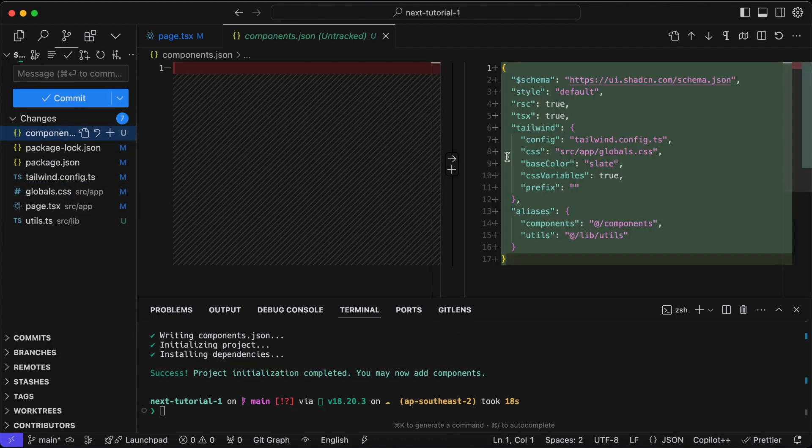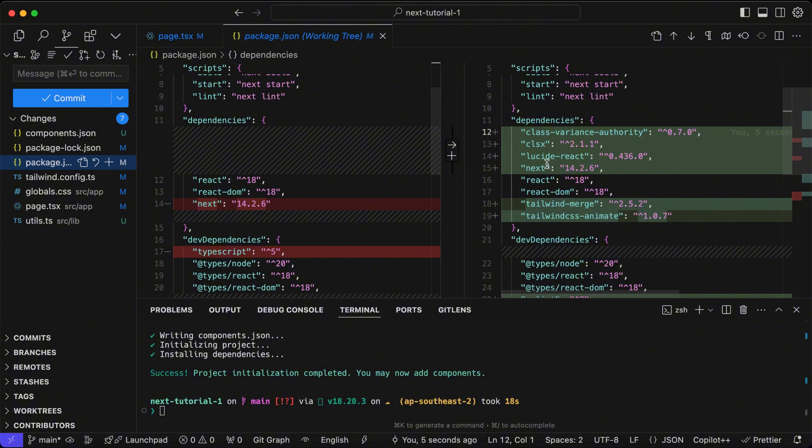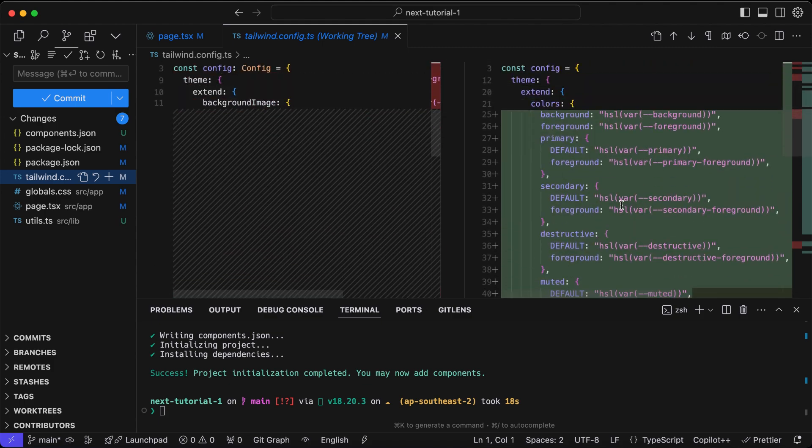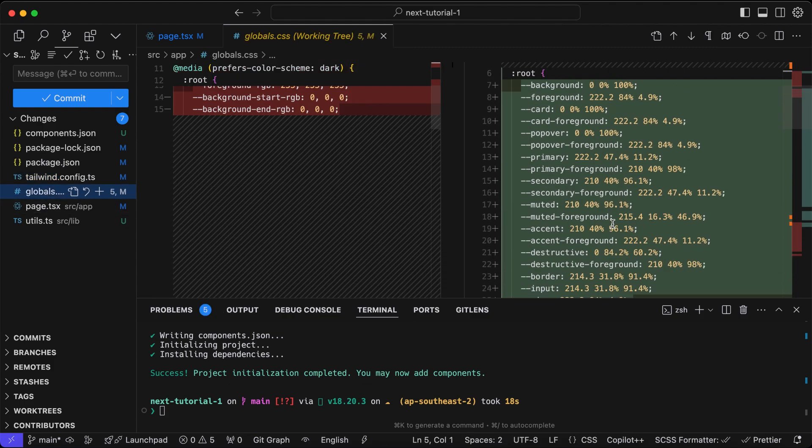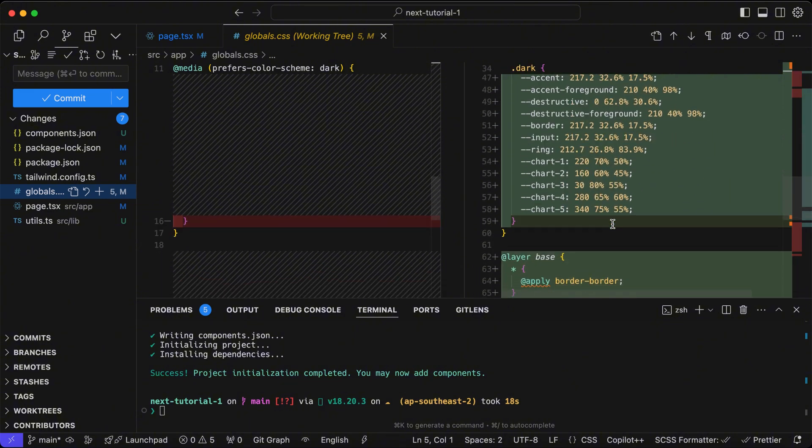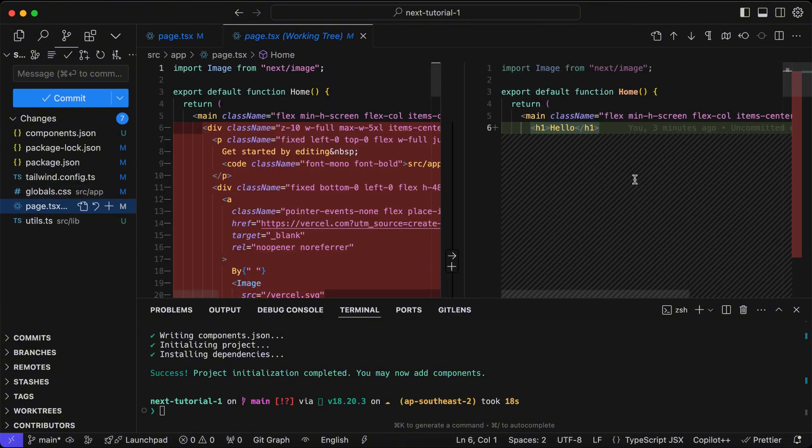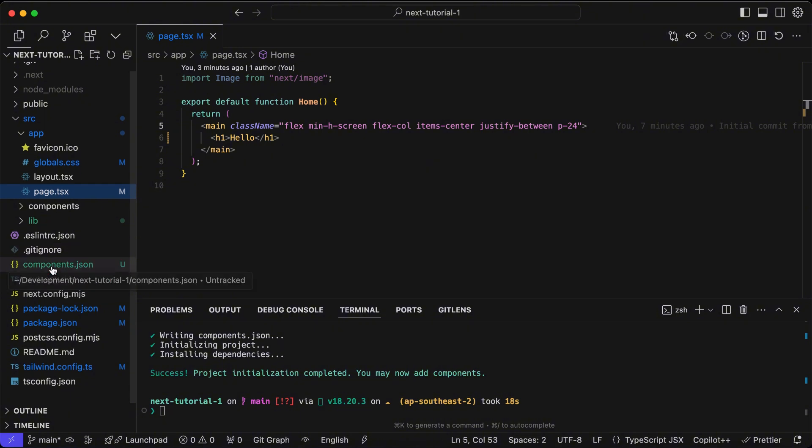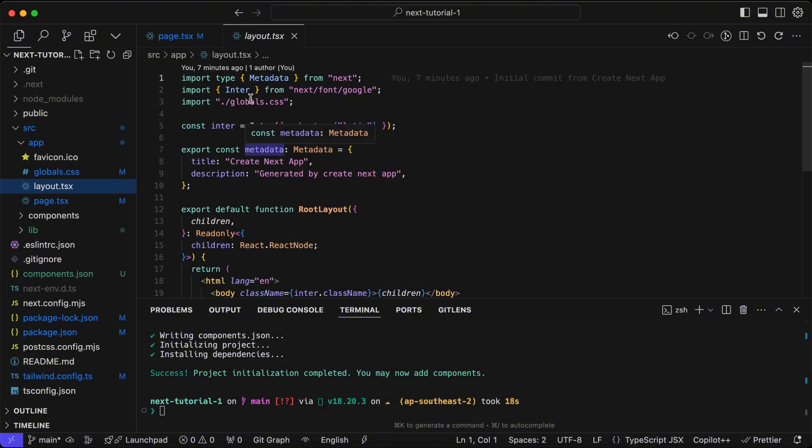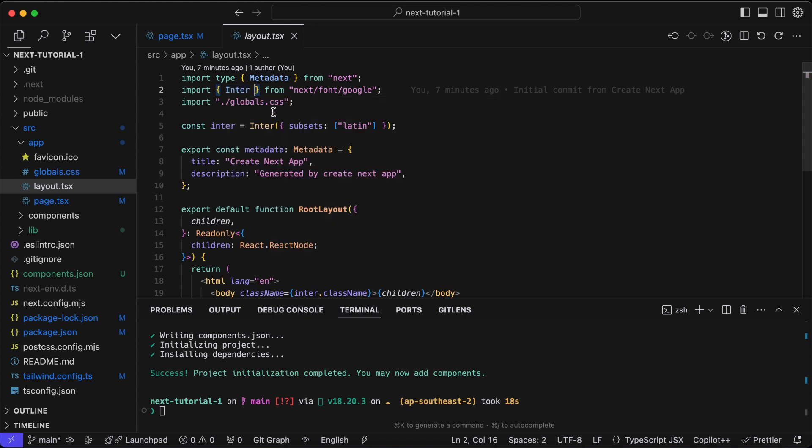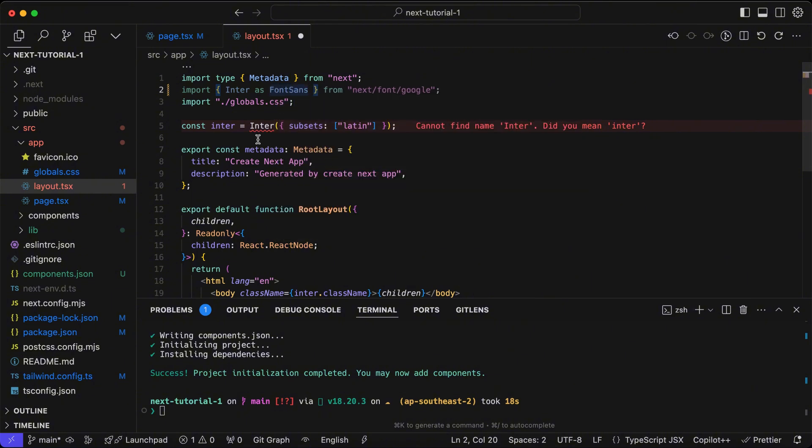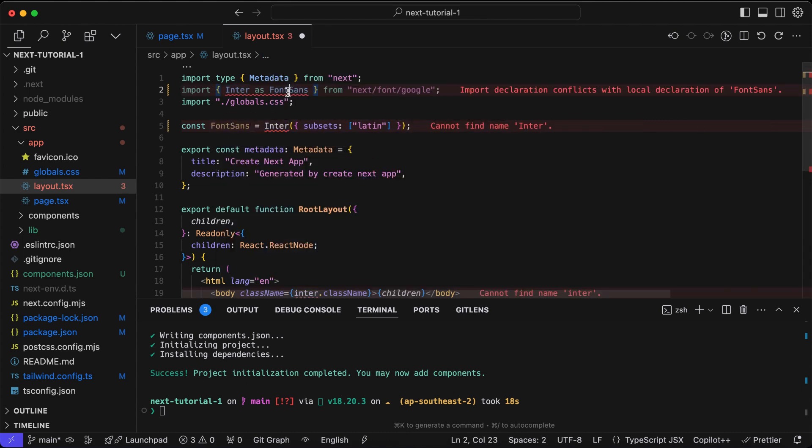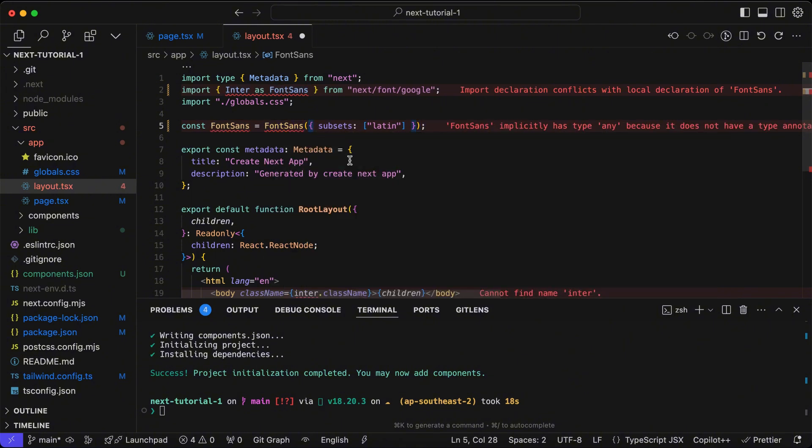As you can see it has created some of the files for shadcn to work properly. It has added animation CSS for the shadcn components, updated the colors including background, foreground, and text colors for the global CSS file. It has also created a util file that we can use for tailwind merge to merge our CSS class names for tailwind. Now as part of configuration for the shadcn library we need to configure font size and font family to be used globally by all our components.